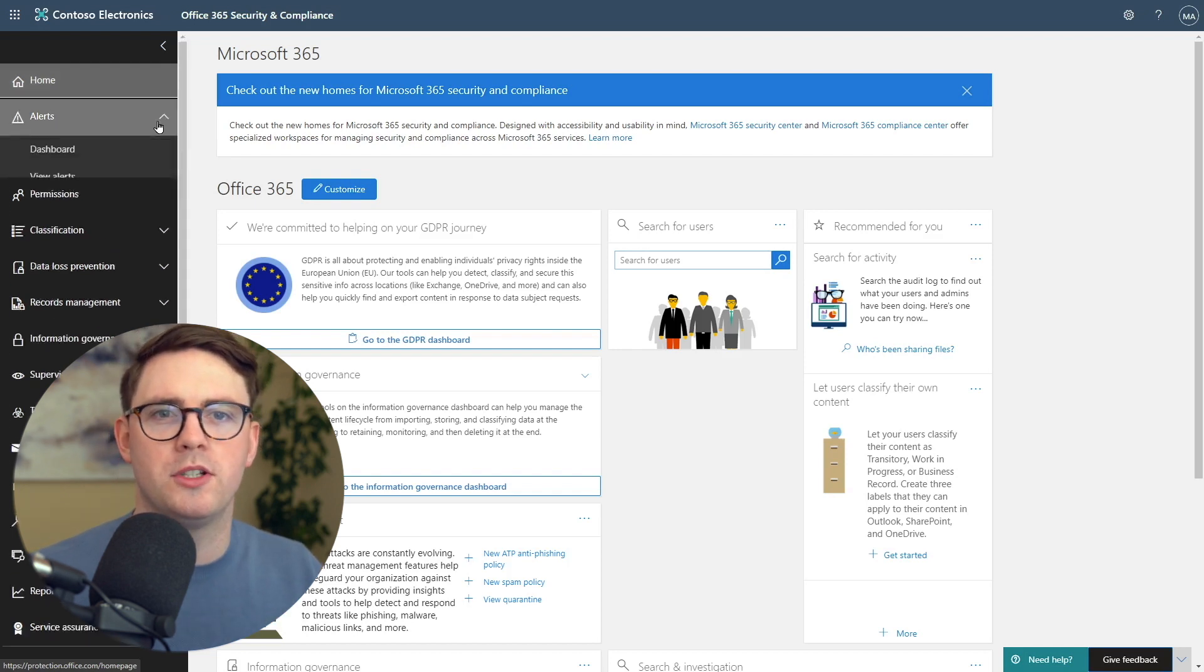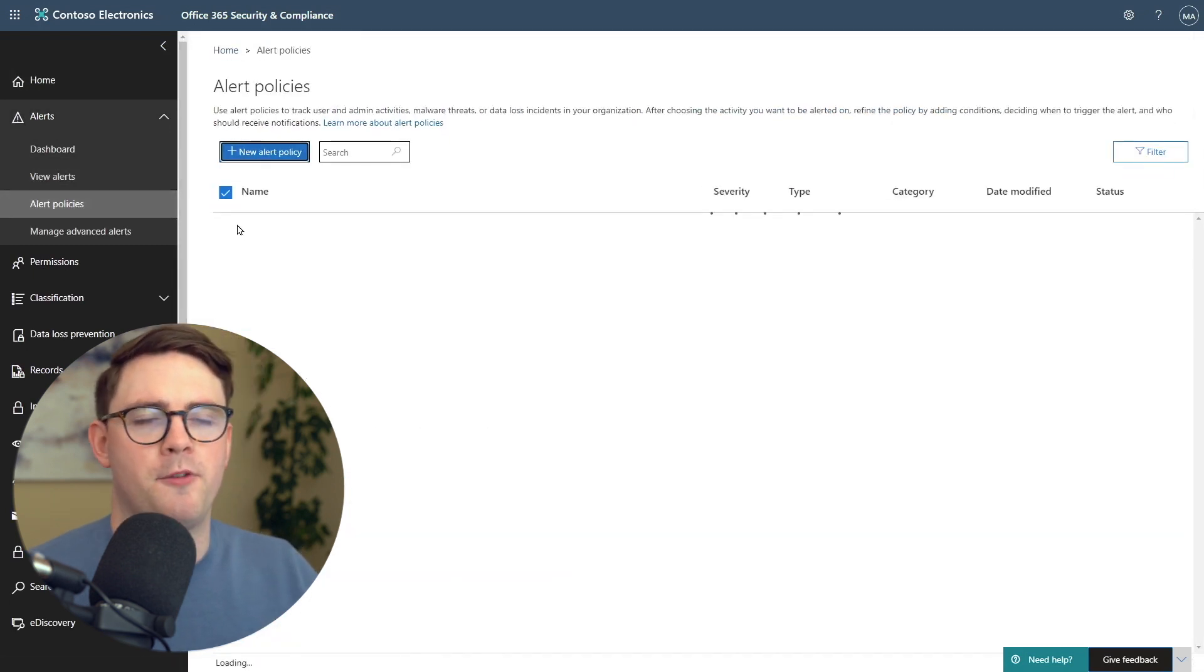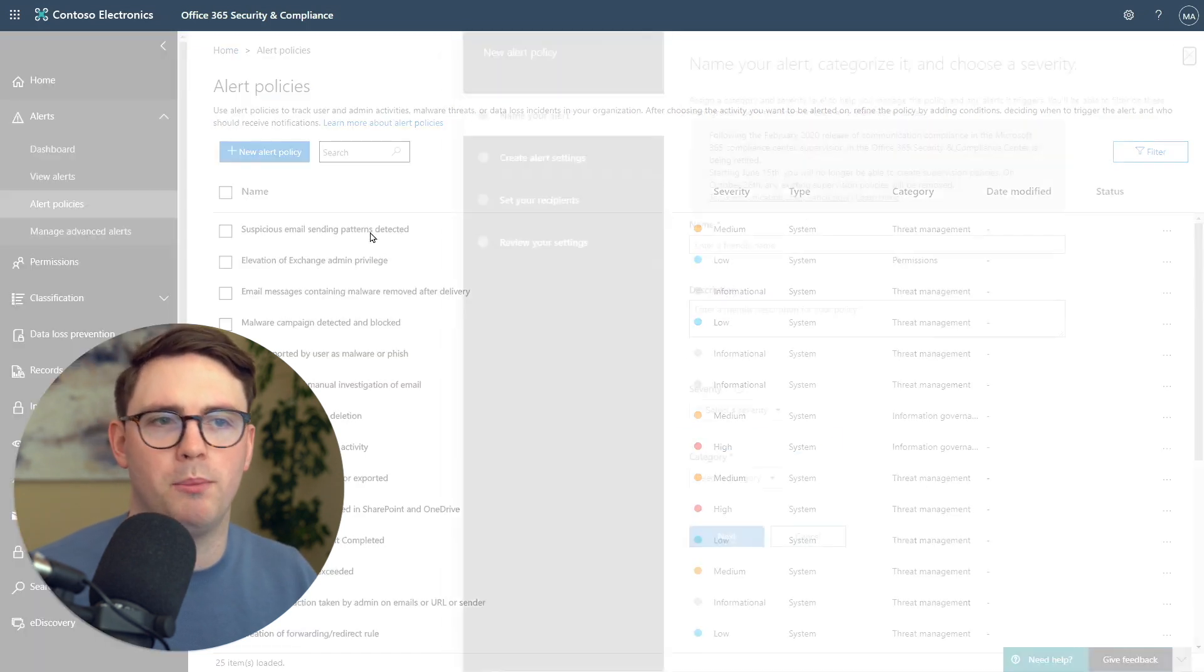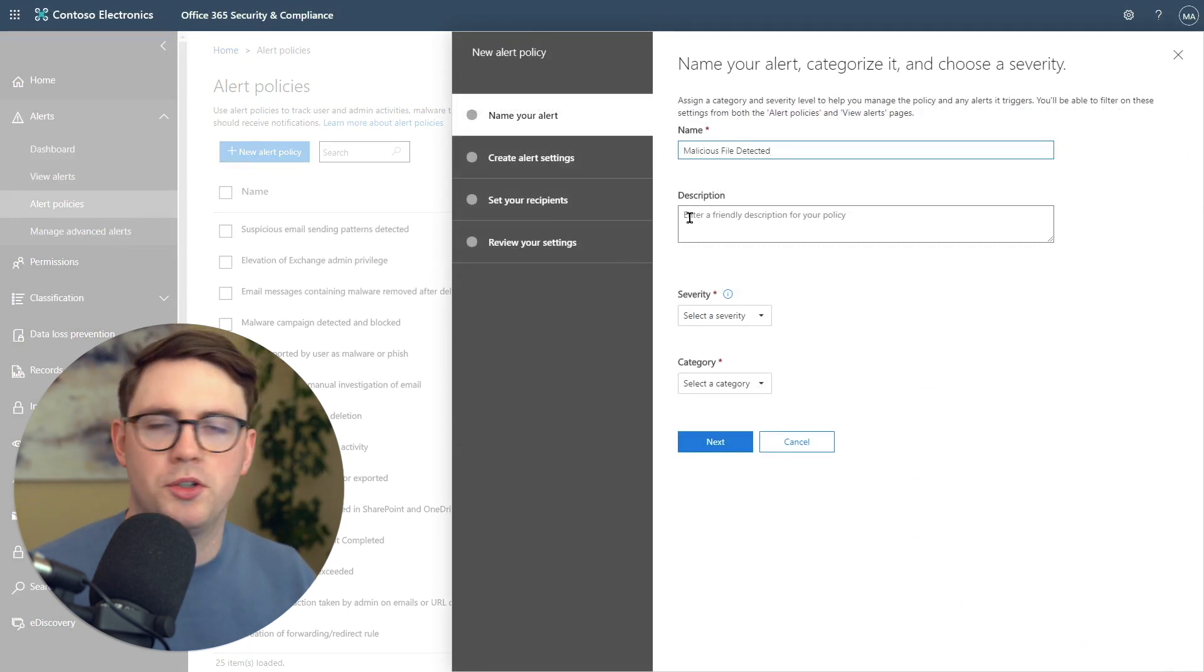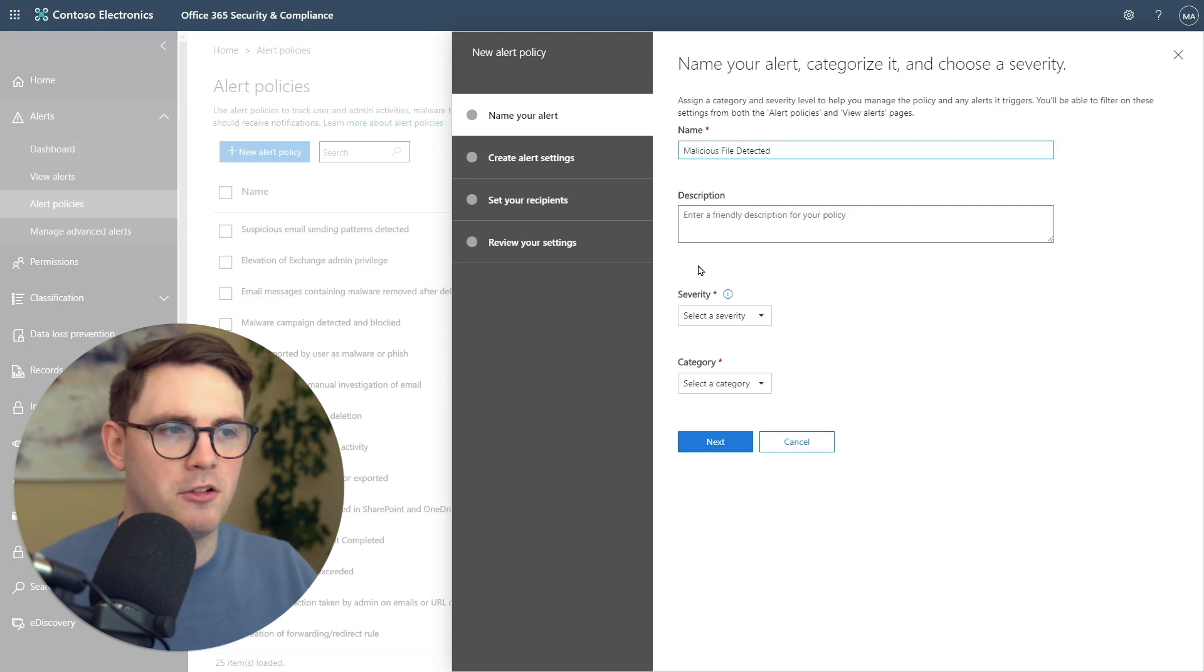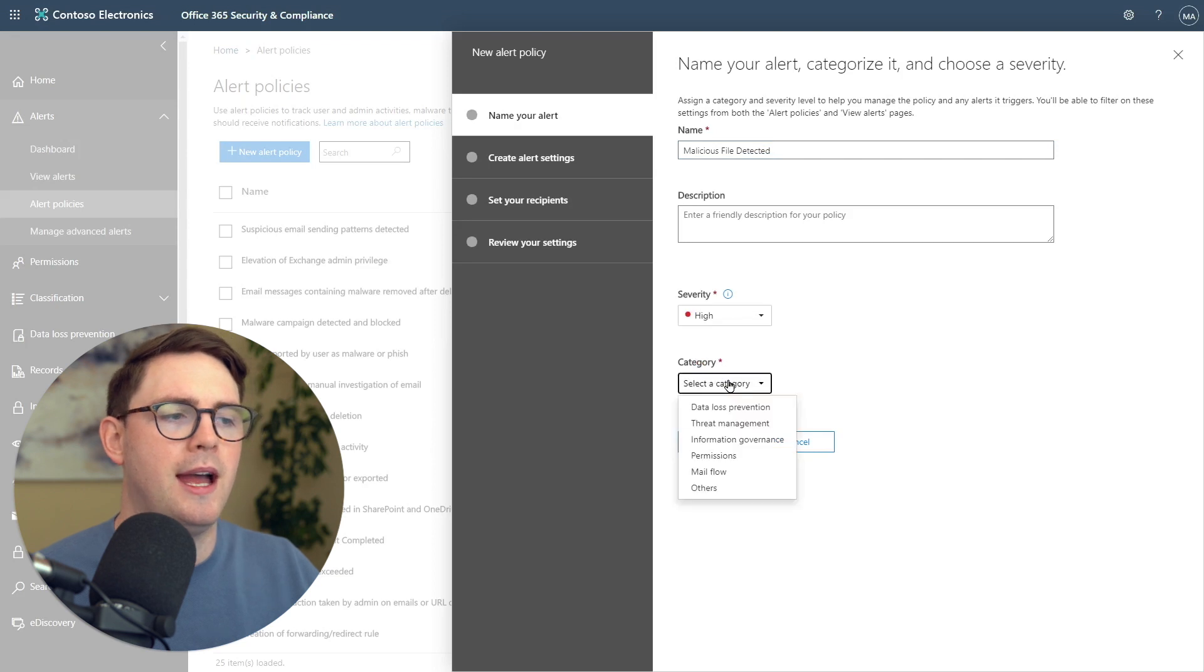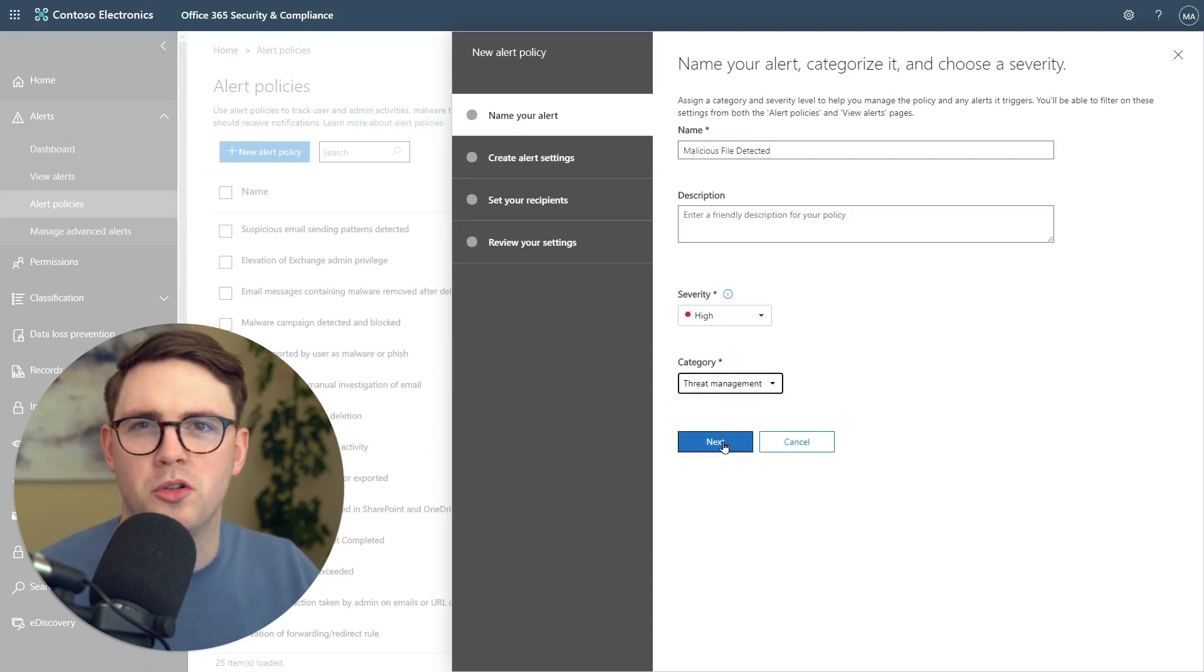Up first, you need to go to Alerts and then Alert Policies. From Alert Policies, you're going to see all the policies you've already built. We're going to do New Alert Policy. From there, give it a name. I'm going to choose Malicious Files Detected. Then you need to choose your Severity and Category. In my organization here, we're going to say High Severity and Category Threat Management. Then I'm going to choose Next.